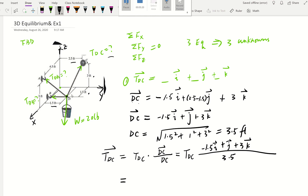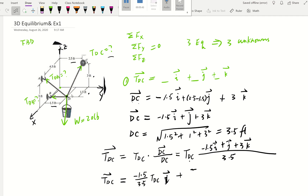Simplifying TDC by distributing into each term: the I component becomes (negative 1.5 / 3.5) · TDC, the J component becomes (1 / 3.5) · TDC, and the K component becomes (3 / 3.5) · TDC. That gives us our full vector expression for TDC. Now we'll do the same thing for the other tensions.